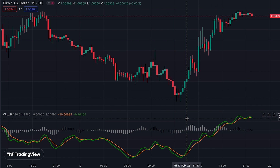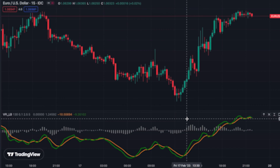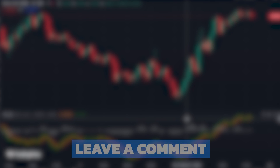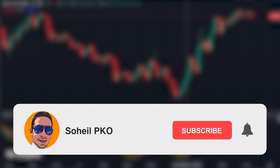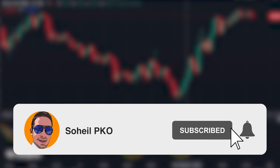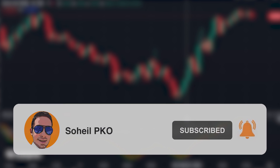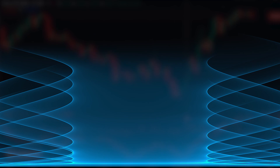That's it — thank you for watching this video. If you have any questions, feel free to ask and leave a comment — I'll answer your questions as soon as possible. If you haven't subscribed to my channel, please subscribe and hit the bell so you get notifications of my new videos. See you guys in the next video and good luck with your trading.